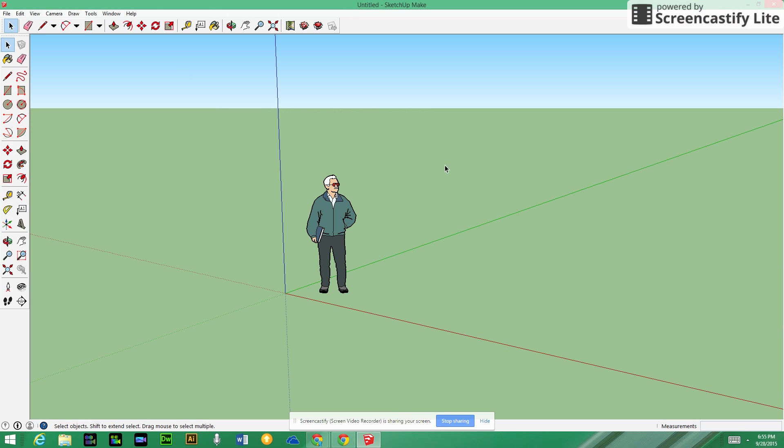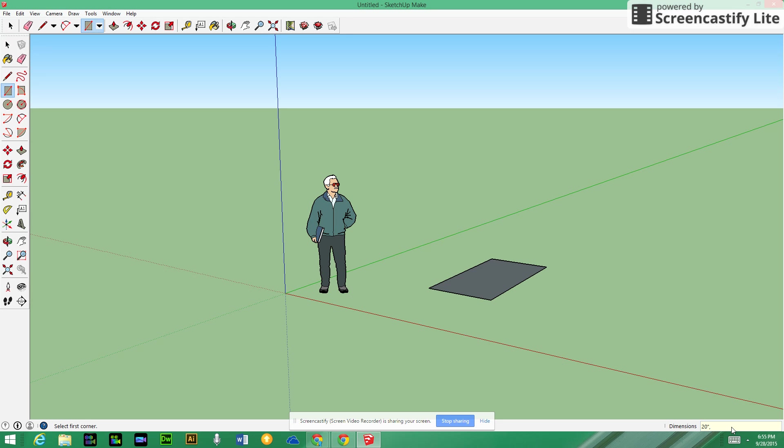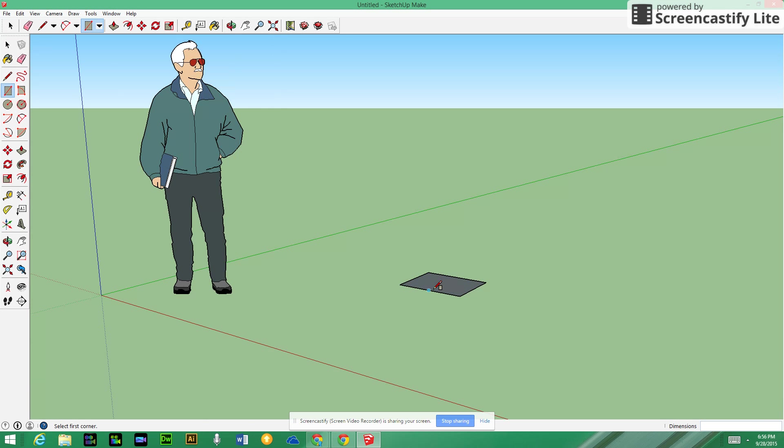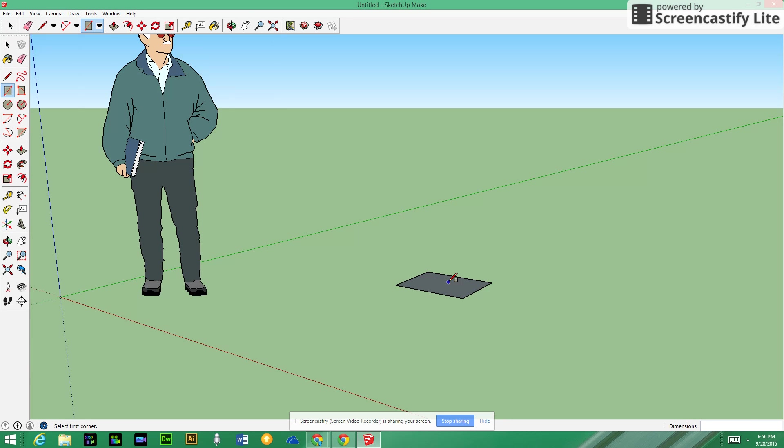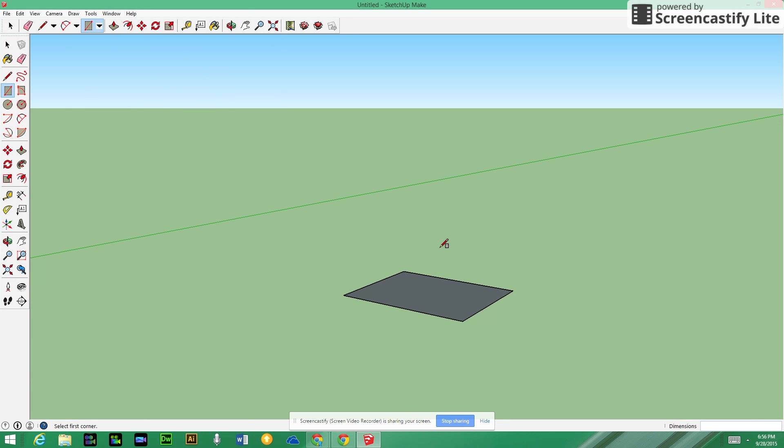Once we get into SketchUp Make, remember you want to work with specific dimensions. I'm going to make the base for the catapult. In the bottom right corner you can see it gives you the dimensions. For this design we want a base that is 20 inches comma by 16 inches, then enter to make it the correct size.